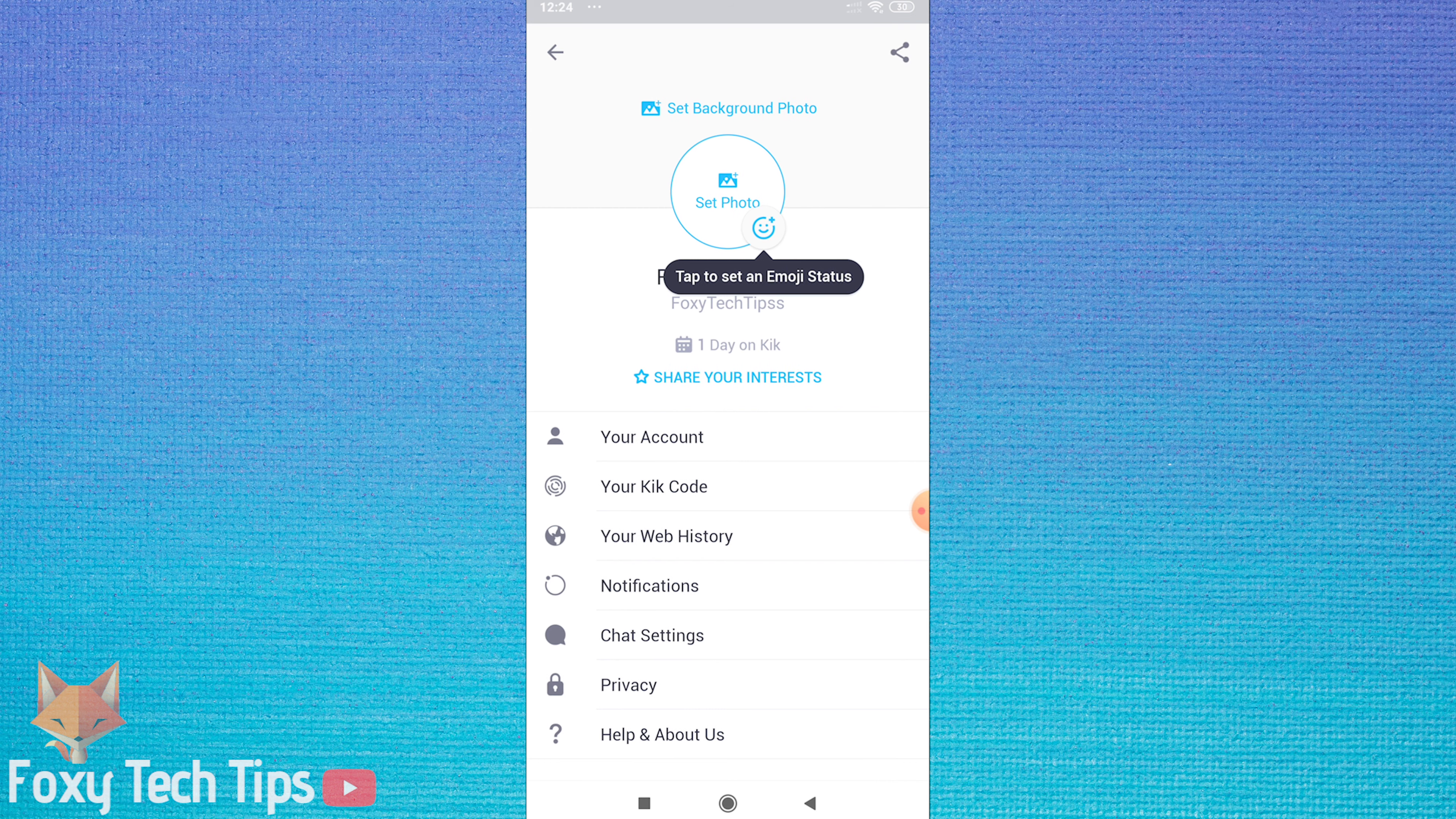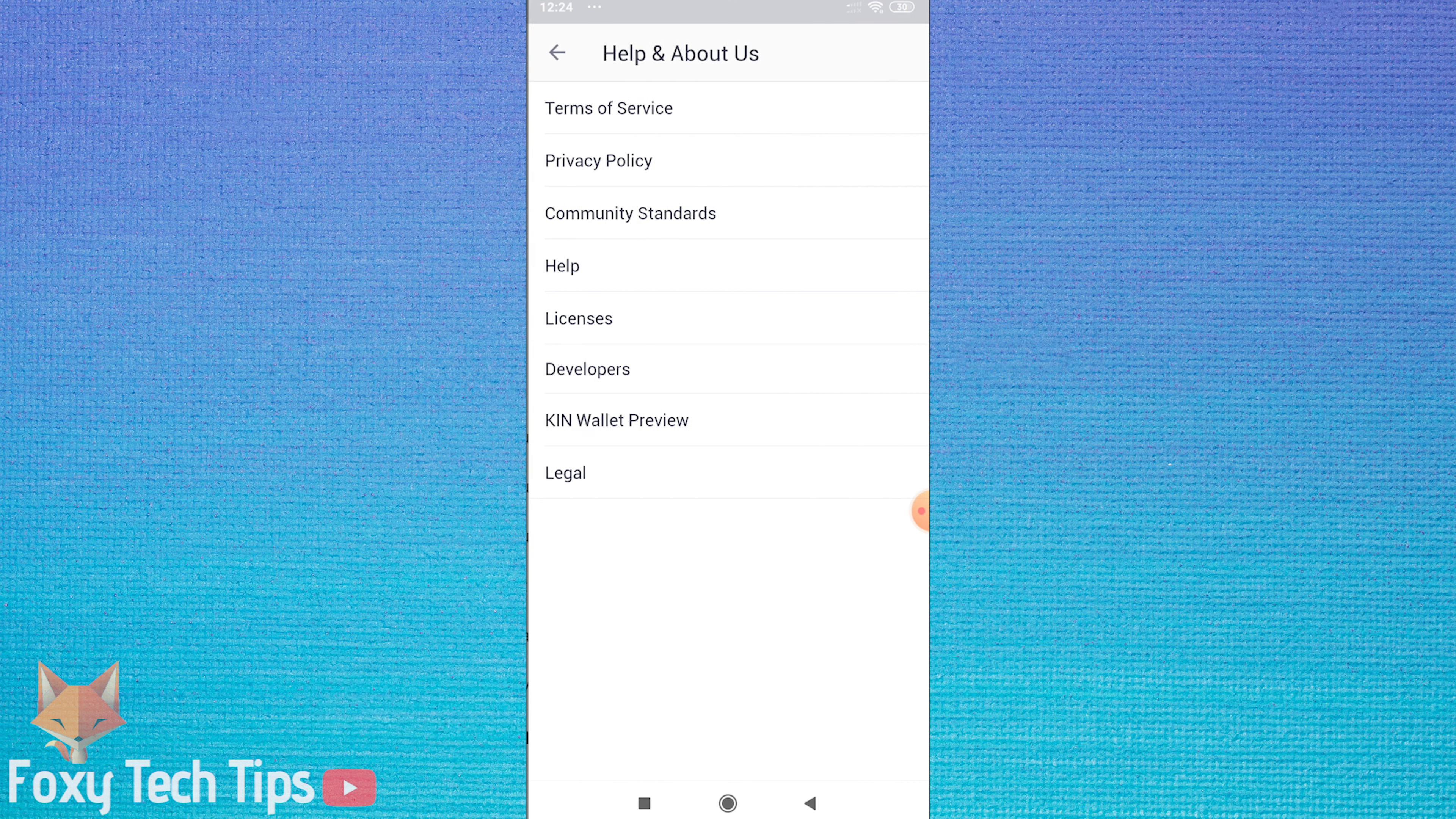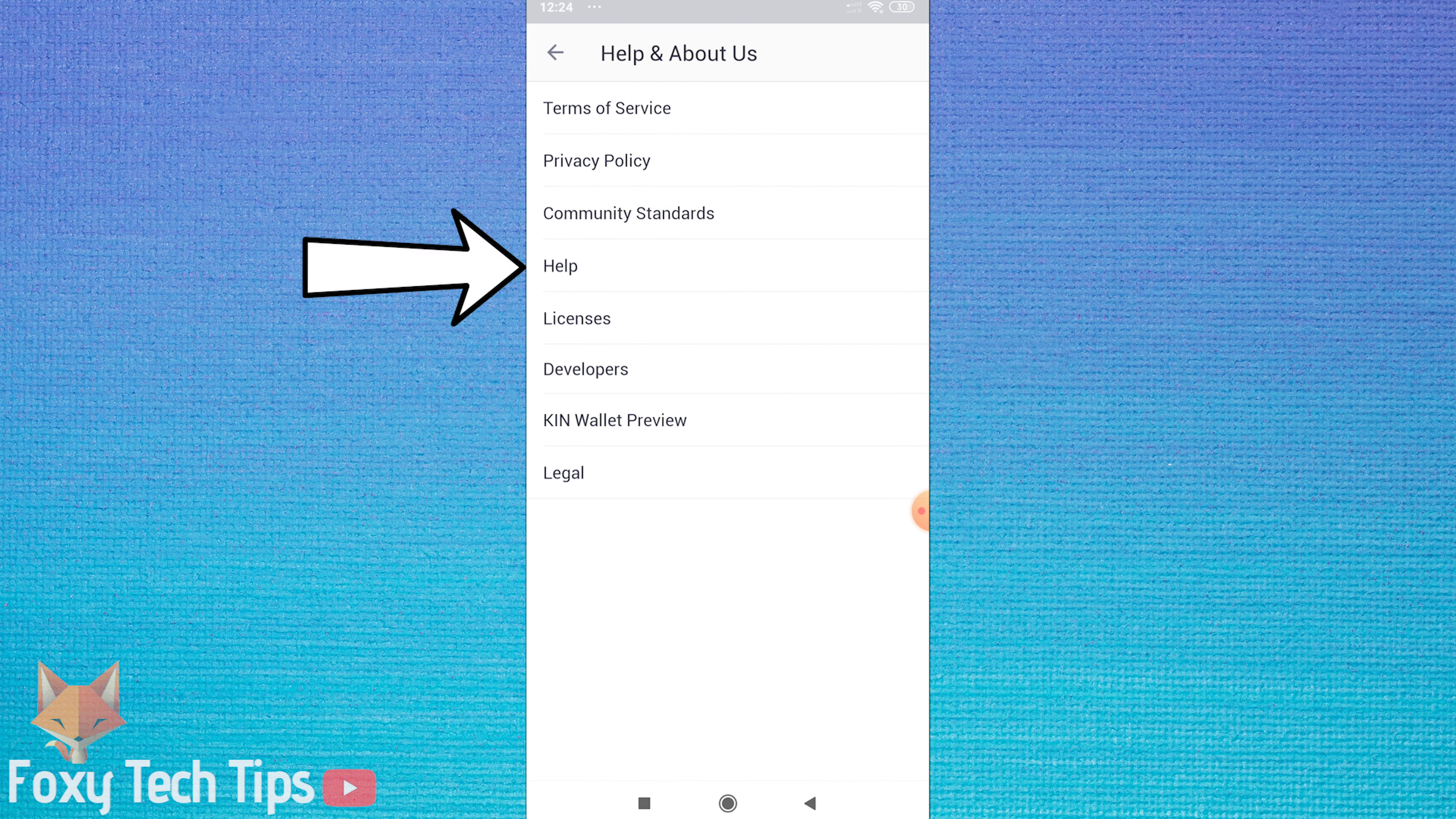Tap on the help and about us option at the bottom of the page. Tap help.